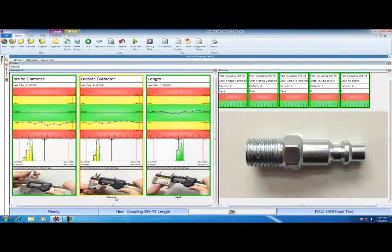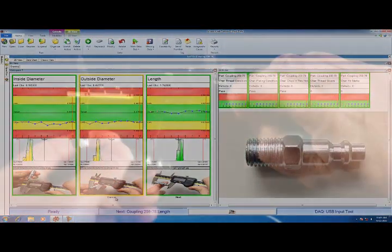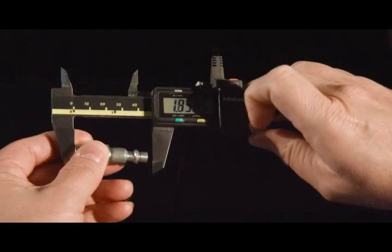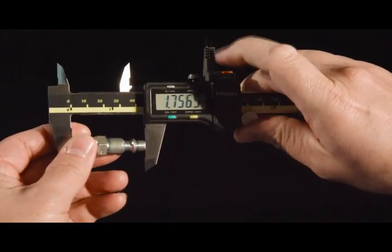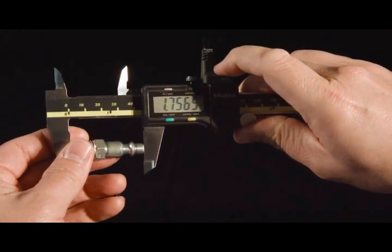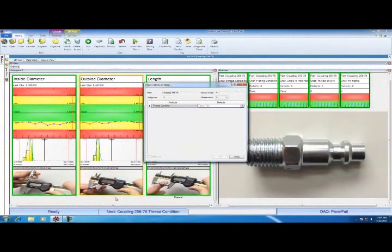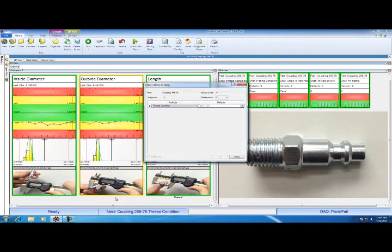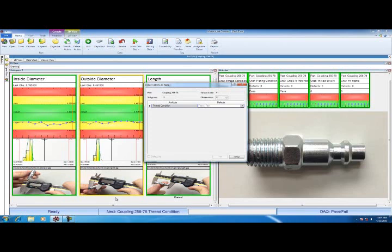Now I'm going to measure length. Now that length is measured, my collect attribute dialog screen appears. Thread condition is my first attribute. I'm going to inspect the threads. If I had a threaded go/no-go, I could use that. The threads are fine, so I'm going to hit the letter P on the keyboard for pass and then hit enter.